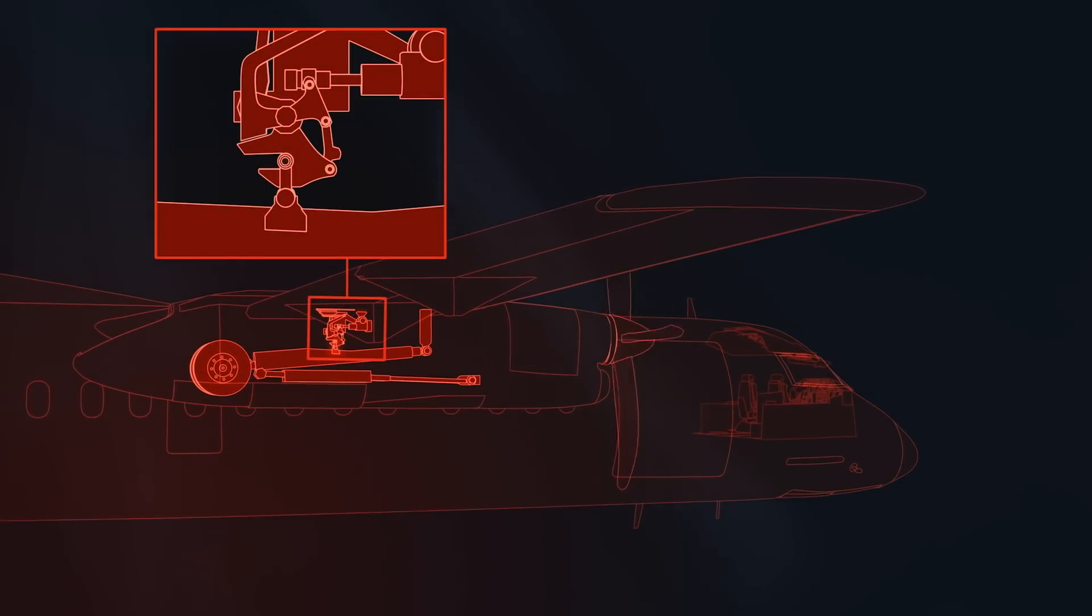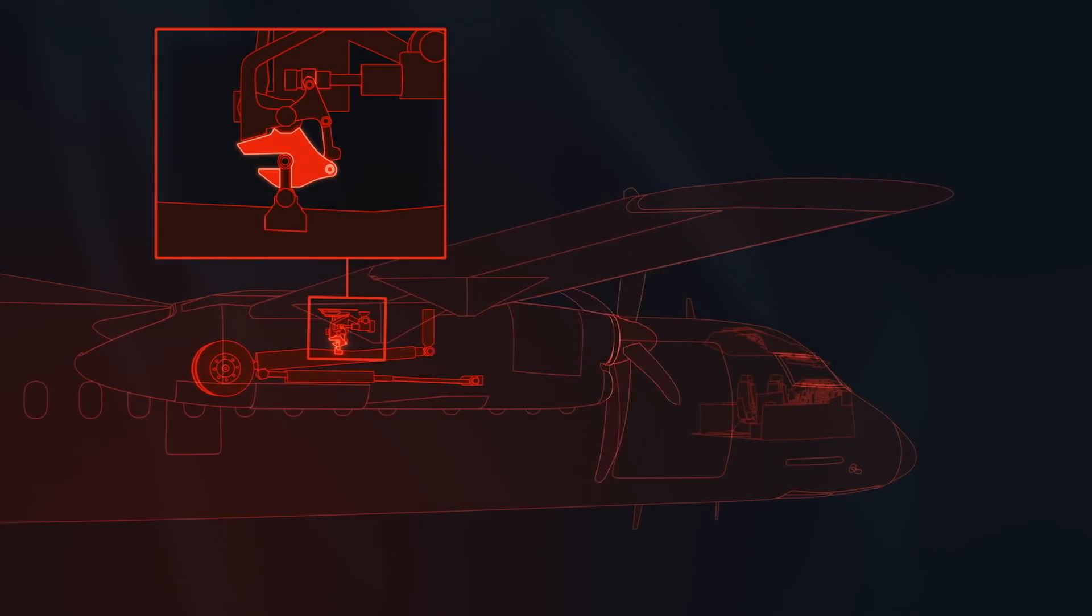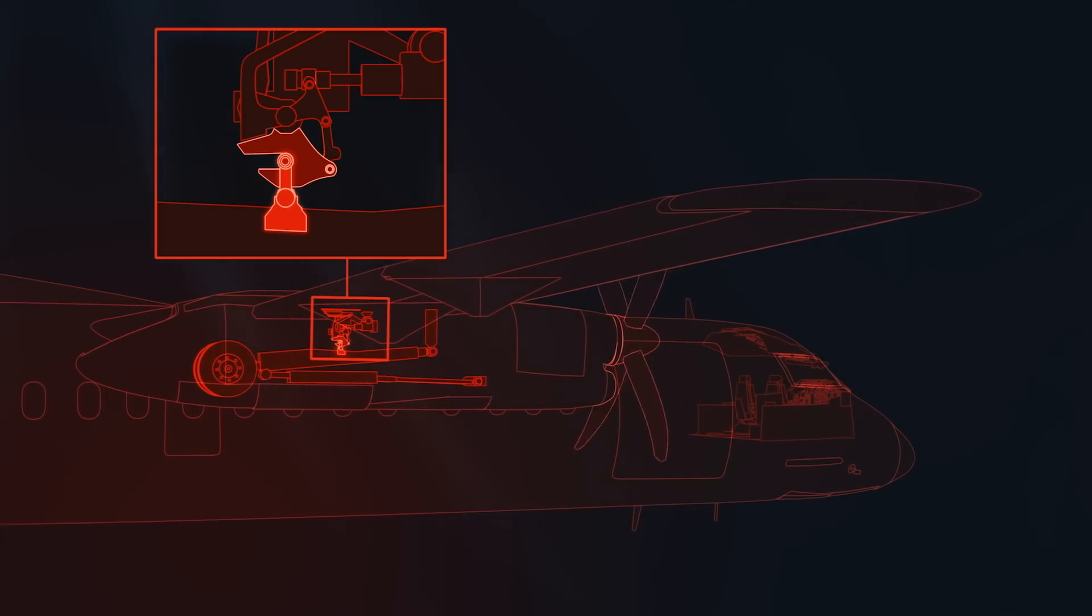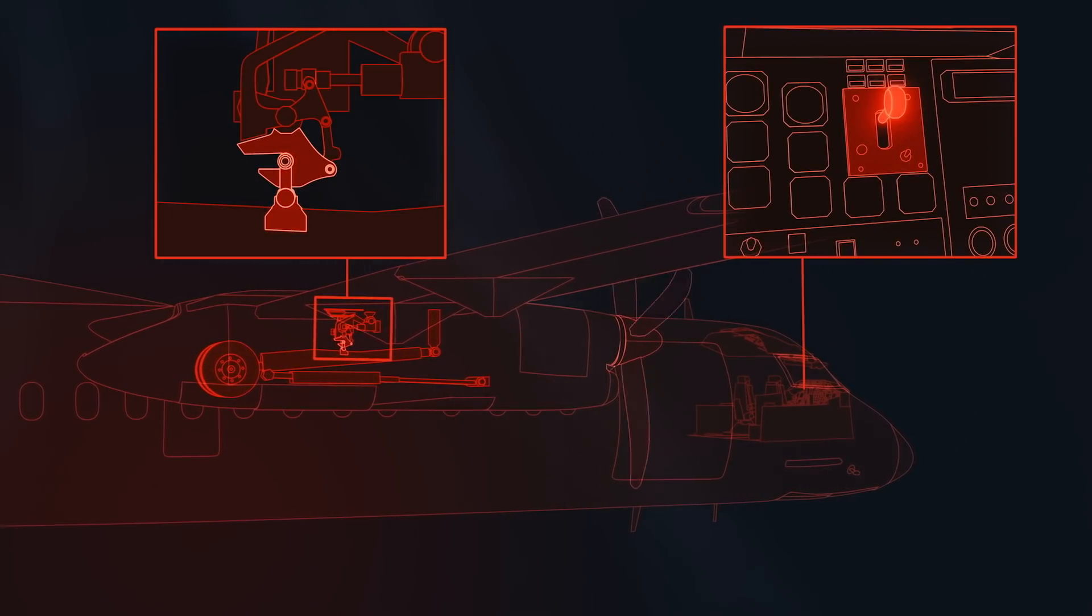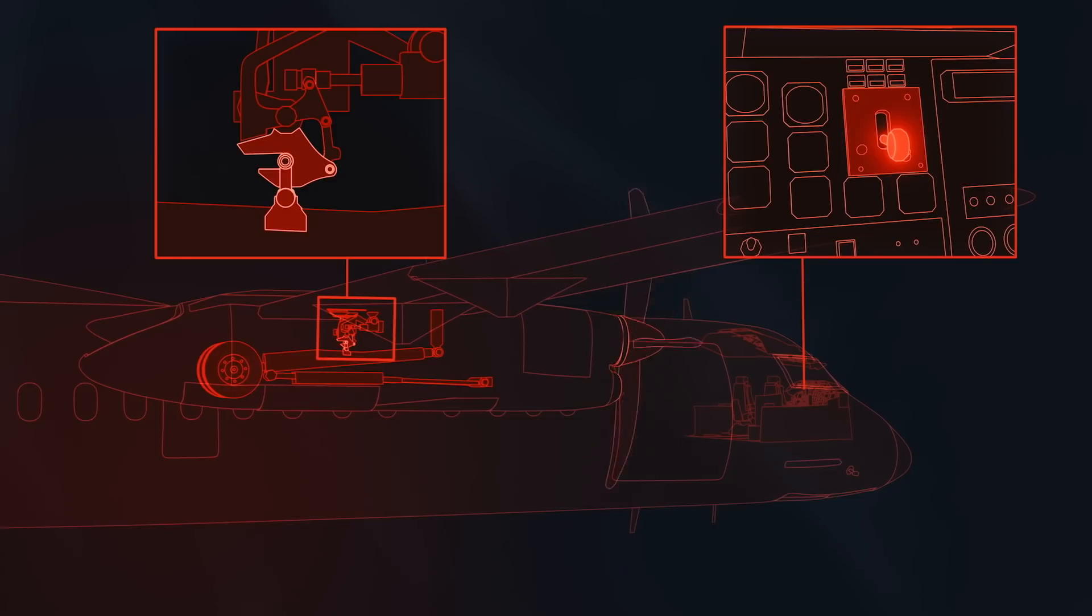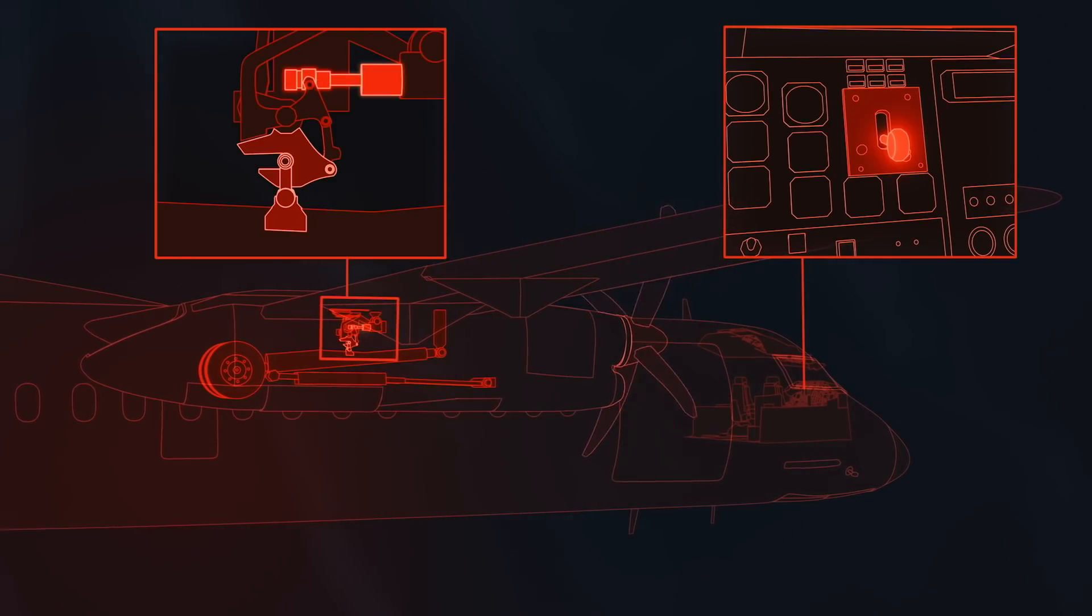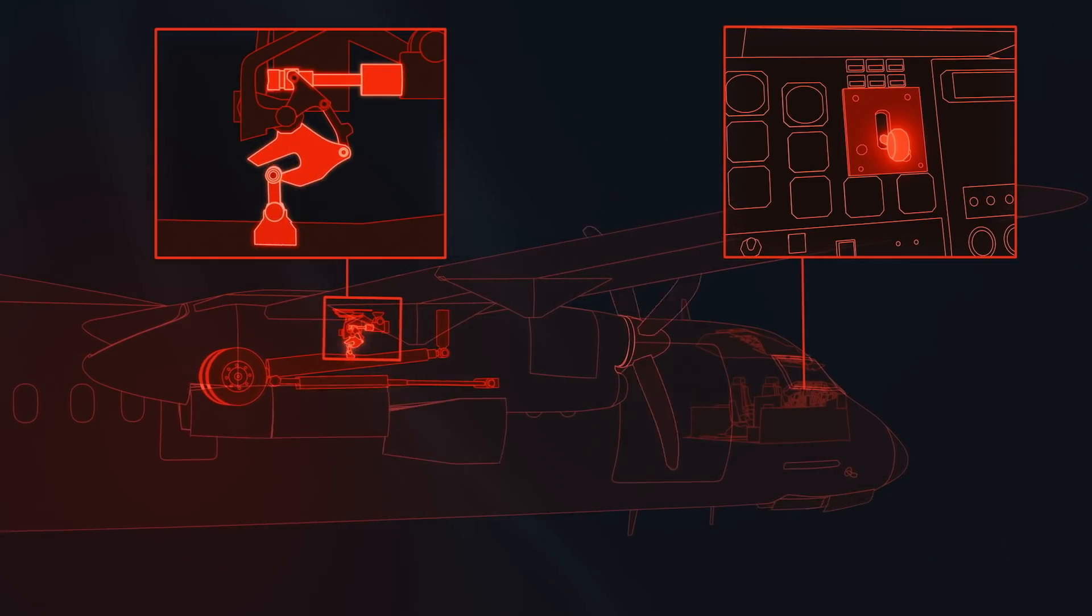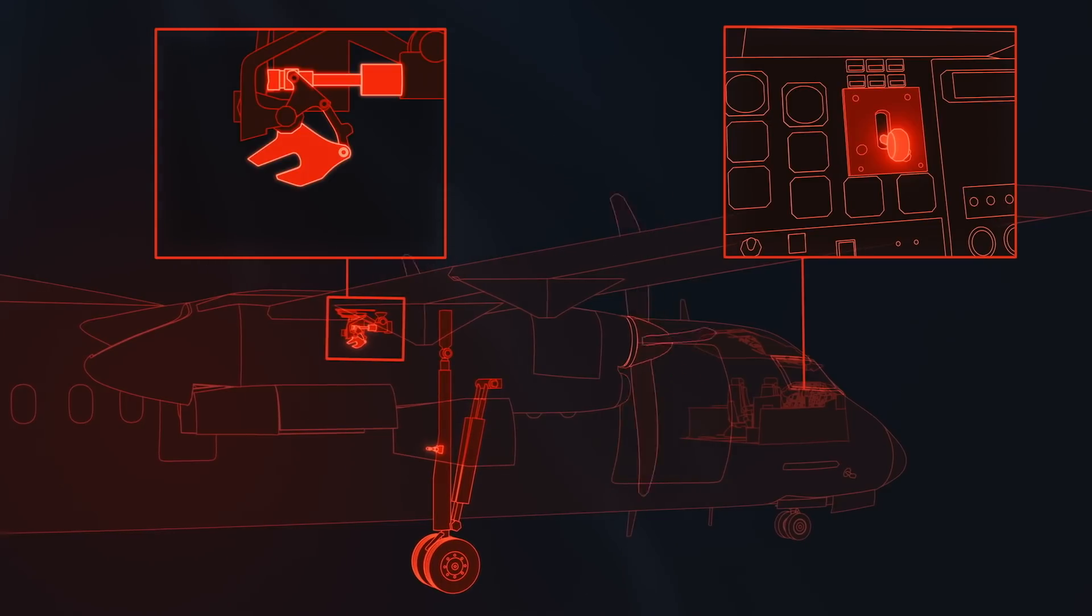When the landing gear is up, a latch holds a roller on the gear's leg in the retracted position. When pilots lower the gear, an actuator moves the uplock latch to release the roller, allowing the landing gear to extend.